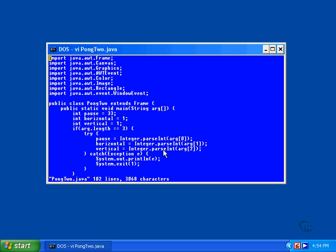These three lines of code convert the string form of the numbers on the command line into integers so they can be used in the program. This is a very simple form of command line processing. To run the program and specify the values, you must specify exactly three of them, and they must be in the correct order.